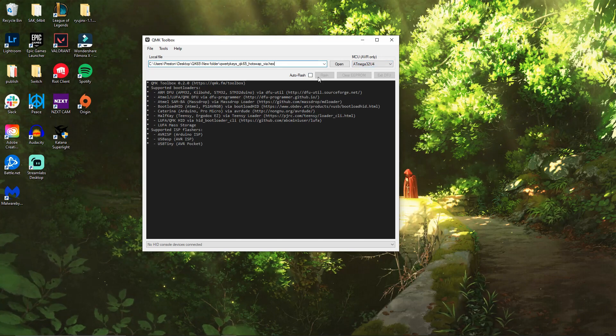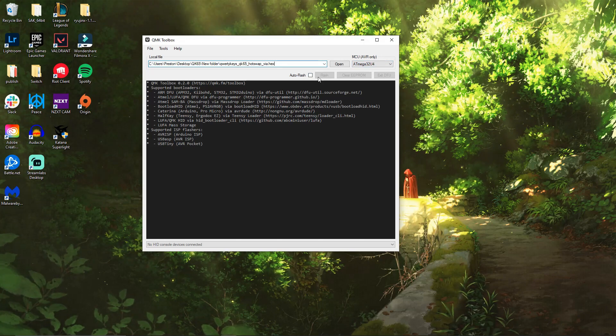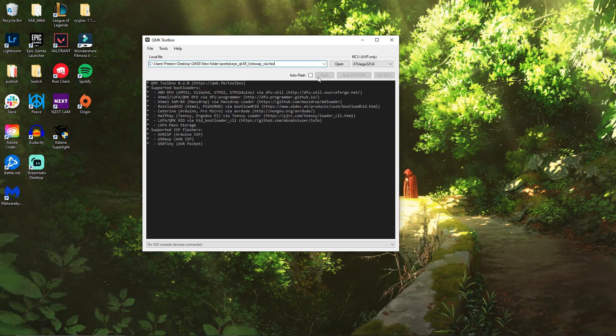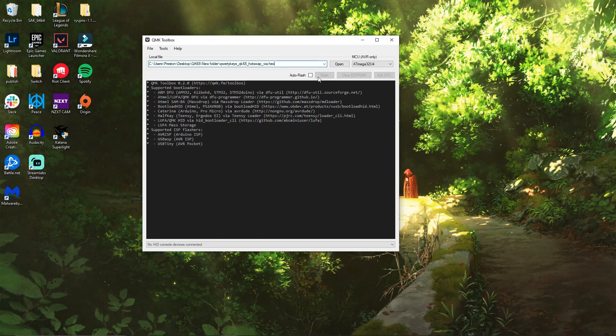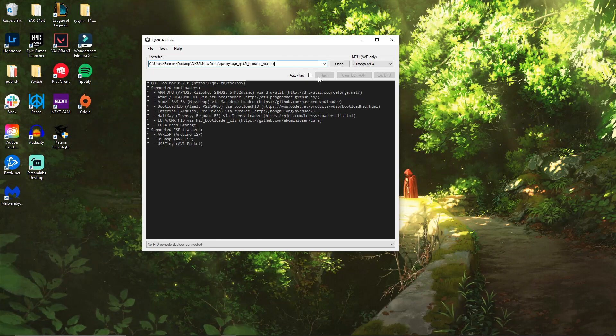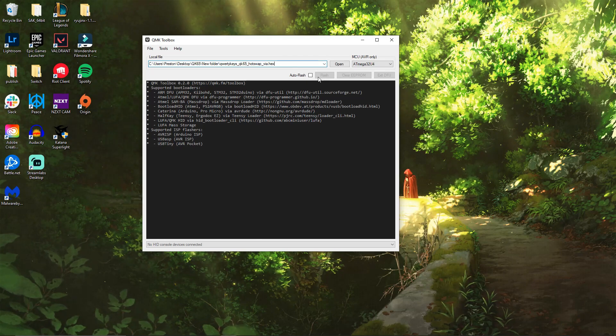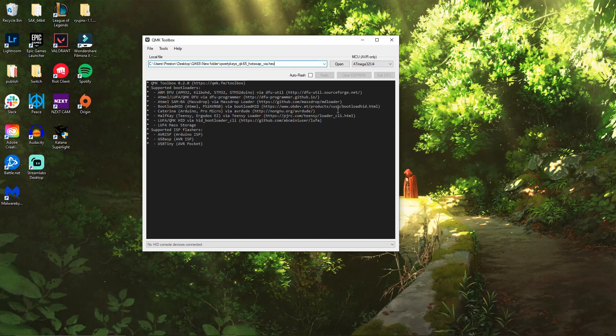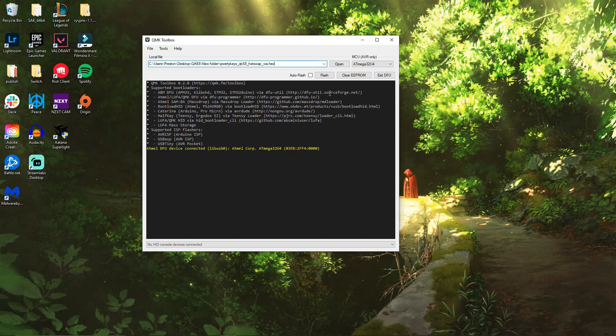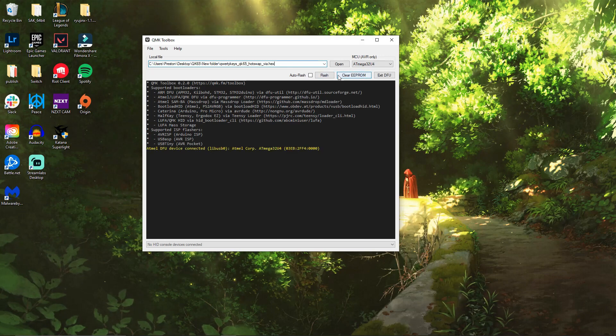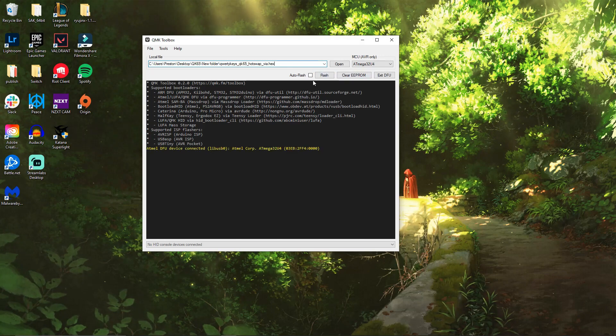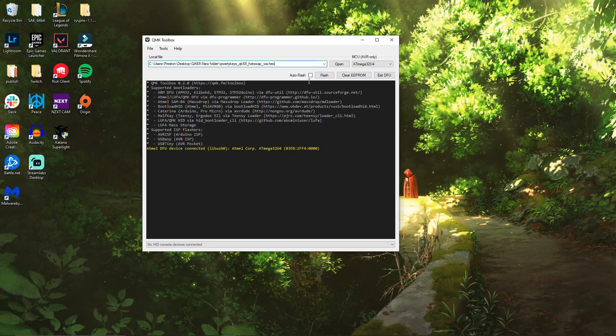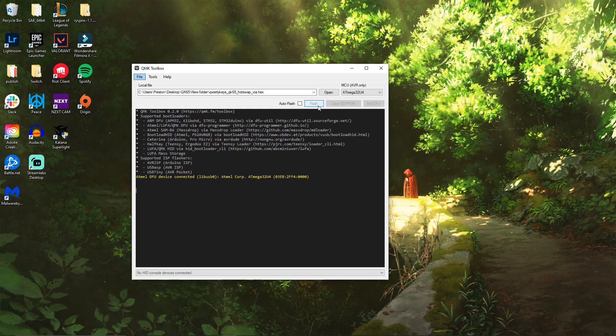Then you probably notice that the flash button is not appearing for you. So now all you have to do is unplug your keyboard, and when you're plugging it back in, hold the escape key while plugging it back in. Once you do that, the flash key should open up.